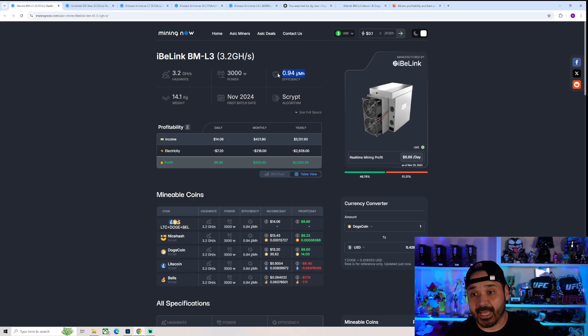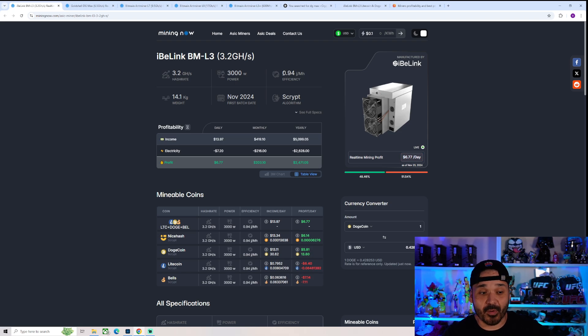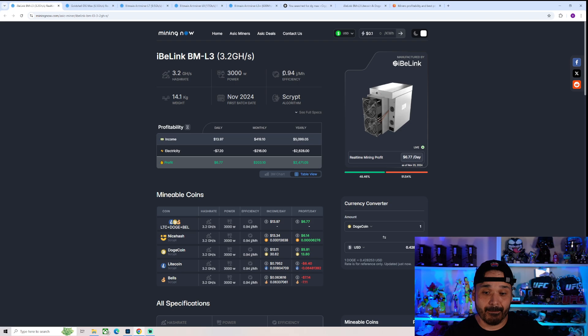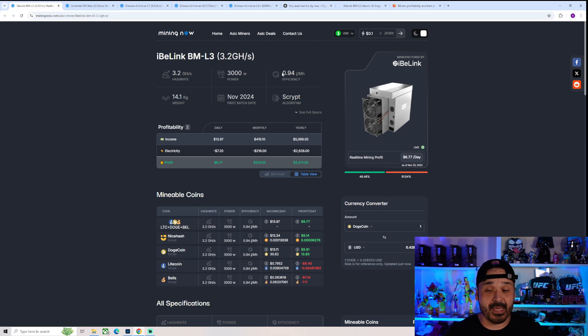This guy, in about 18 to 24 months from now, probably not going to be doing too hot.